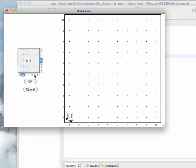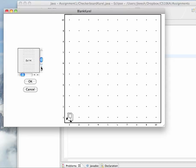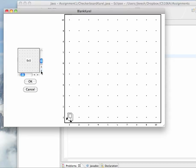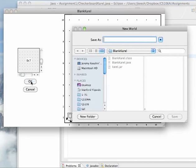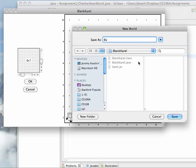Then you can pick your dimensions. We want 8x7, click OK, we'll save it as 8x7.w, that's the extension we use, .w.